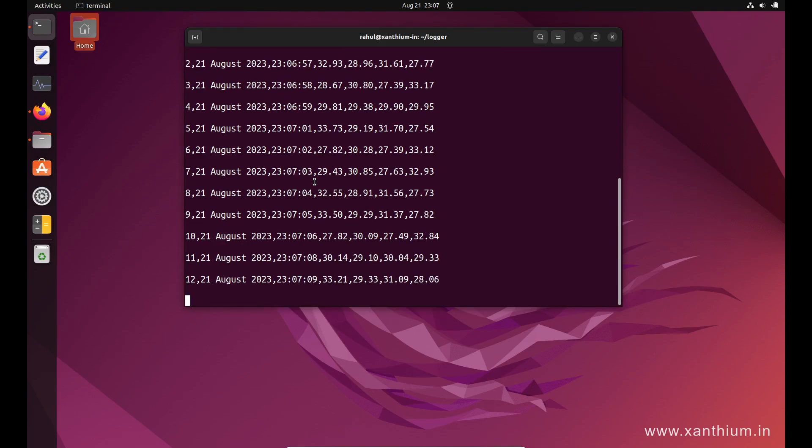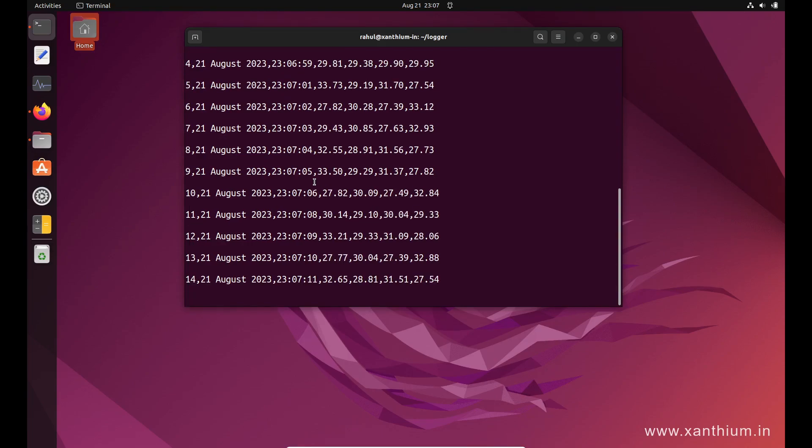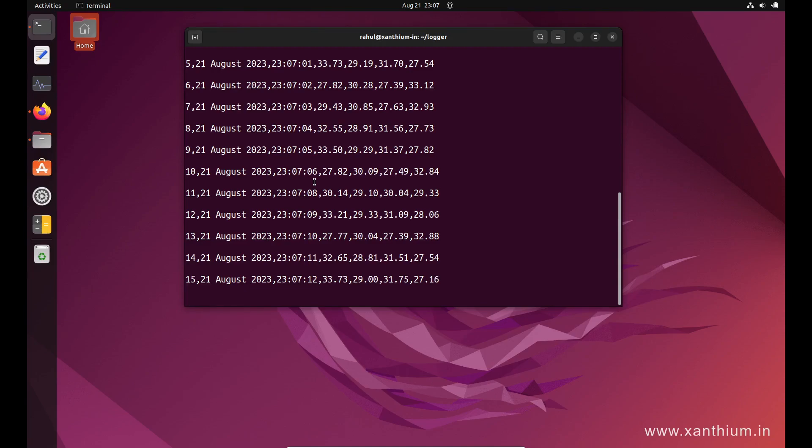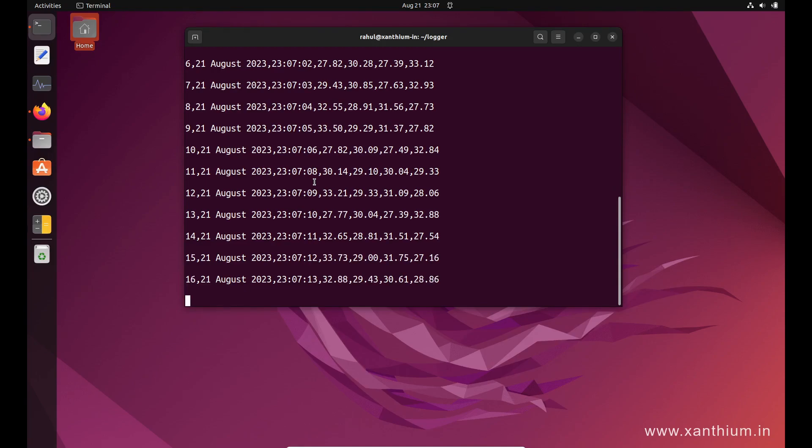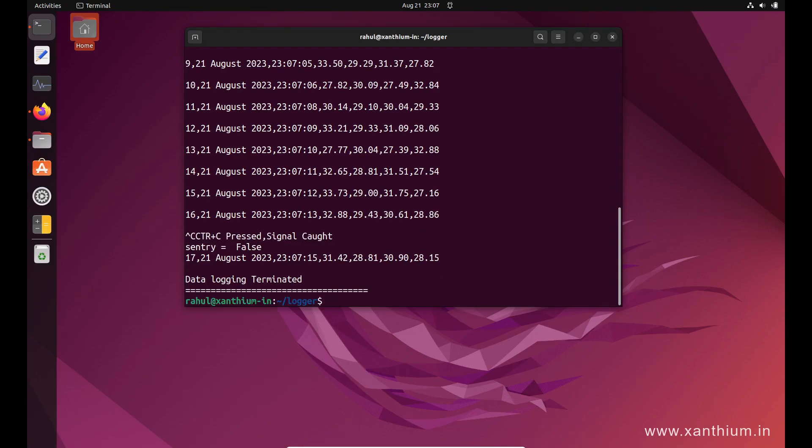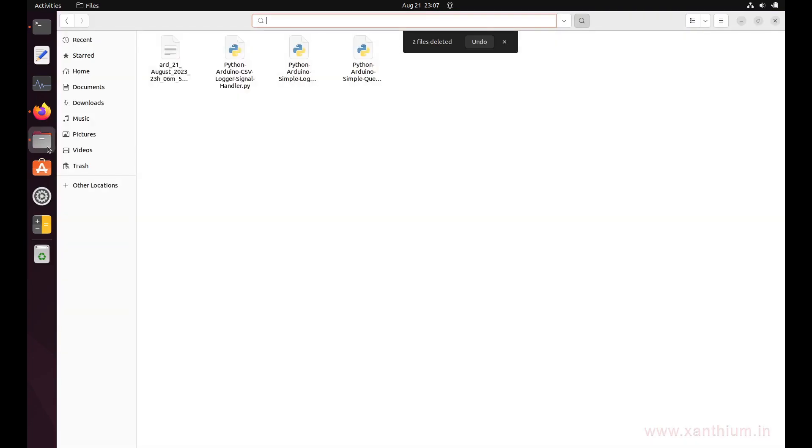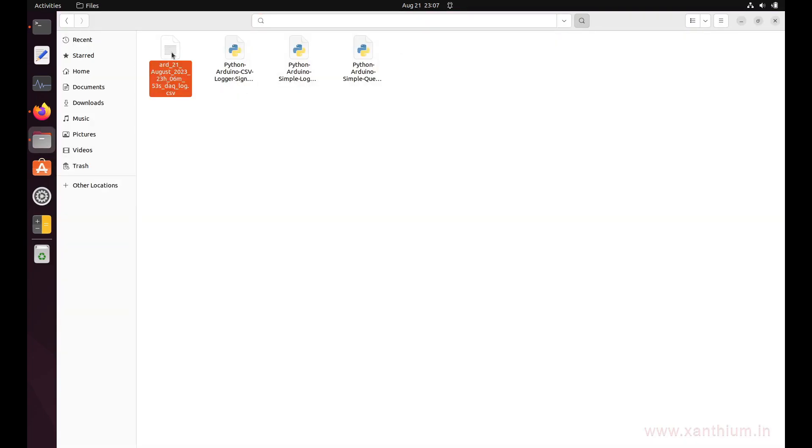You can exit from this script by pressing Ctrl+C, and it will show that data logging is terminated. You can view the output by going to the directory in which this particular script is present. This is the CSV file that was created by this script.